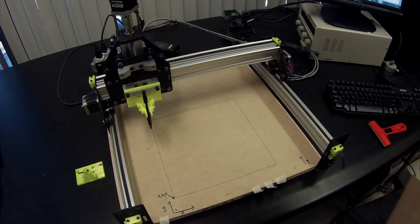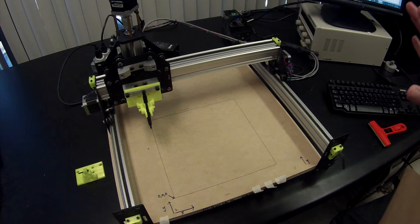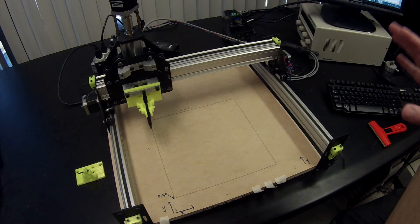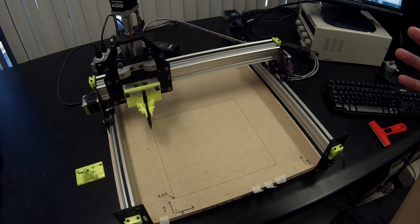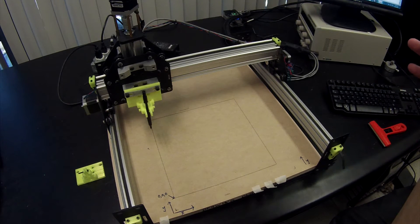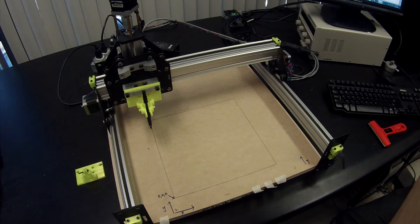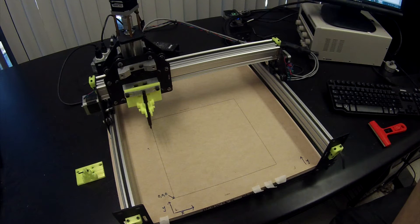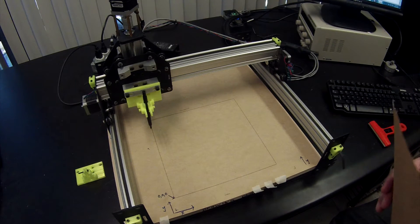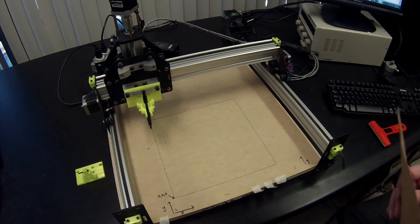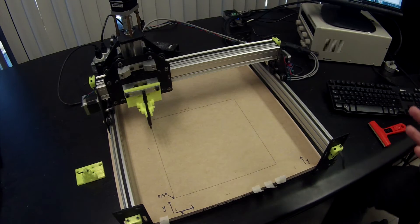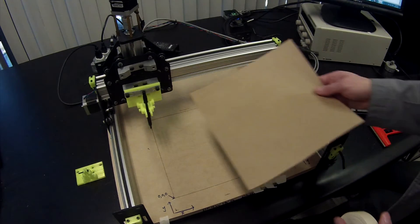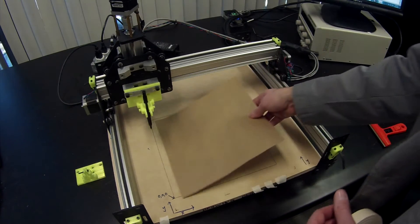So you've opened up Universal G-Code Sender. You've figured out how to jog the machine around. You've inserted your drawing tool. The next thing you want to do is put down your stock, or in this case your piece of paper.